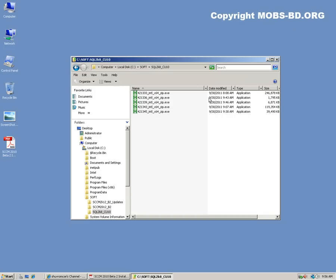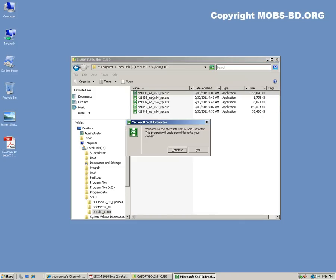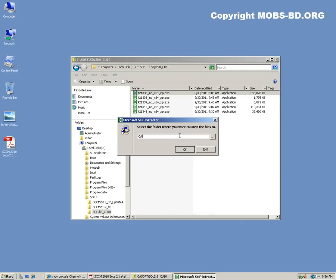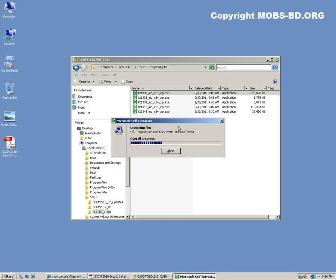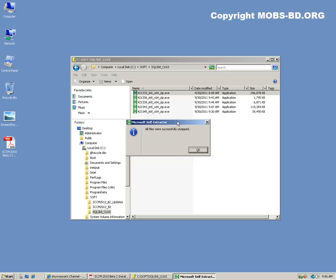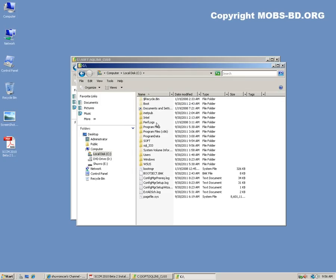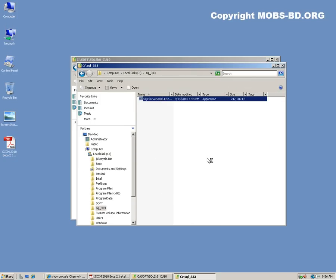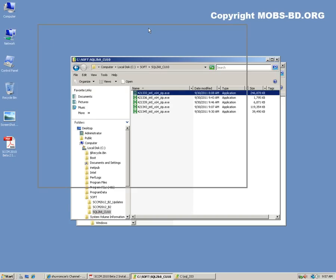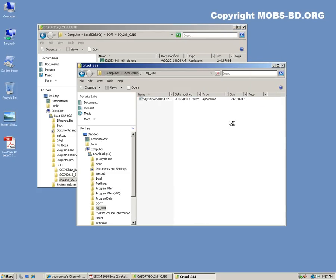I have downloaded all the updates — the CU updates. So one by one we're going to install all the updates. It's going to take some time.